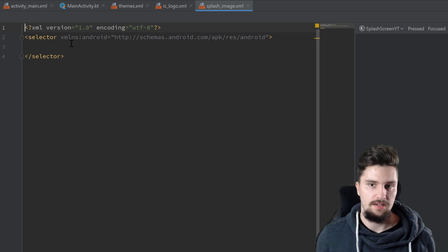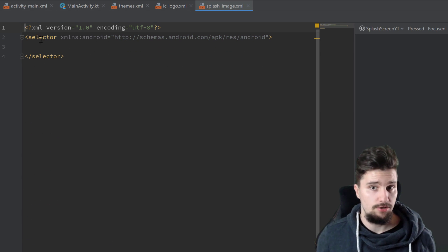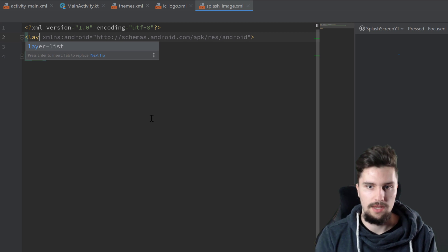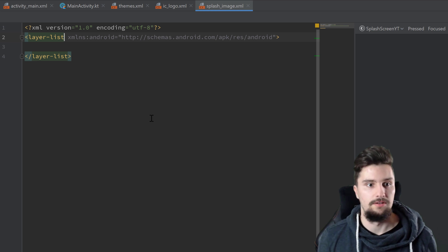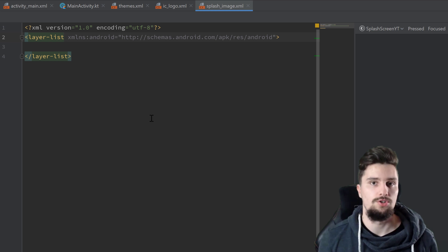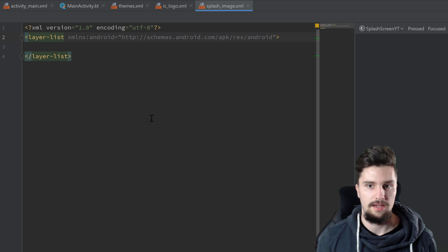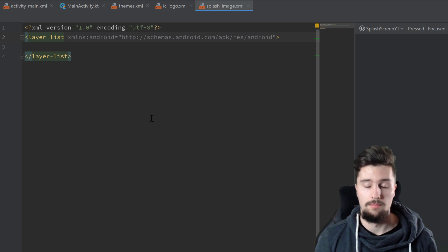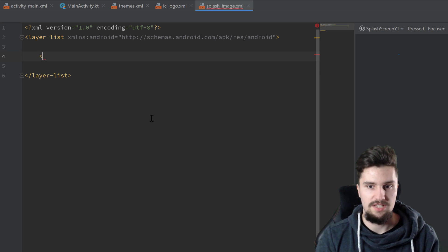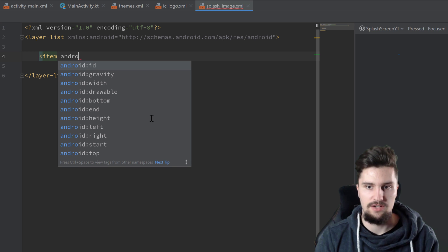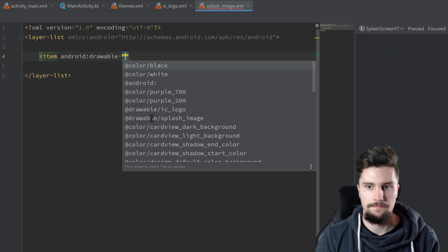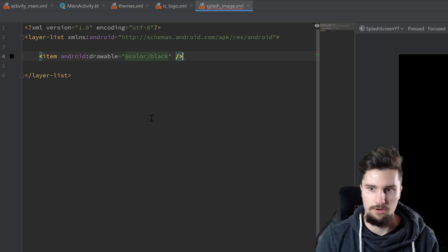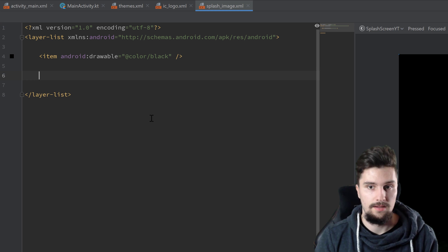And you can see it automatically created such a selector tag. We don't want that. Instead, we want to replace that with a layer list. So in a layer list, we can specify different layers. We want to have another drawable. So we here want to specify a layer for the background, just a color, and then another layer for our actual logo that we want to display. So let's start with our background layer. We specify an item tag here and we specify Android colon drawable. And we simply set that to color black or to whatever color you want to set your background of your splash screen. That's it for this layer.